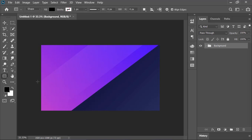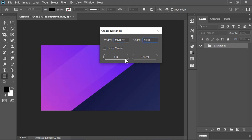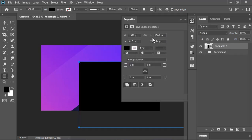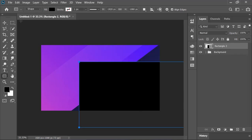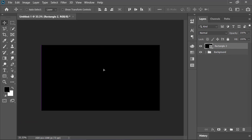Select the rectangle tool. Click on the canvas. Put the value of your canvas width and height. In my case, it is 1920 by 1080.